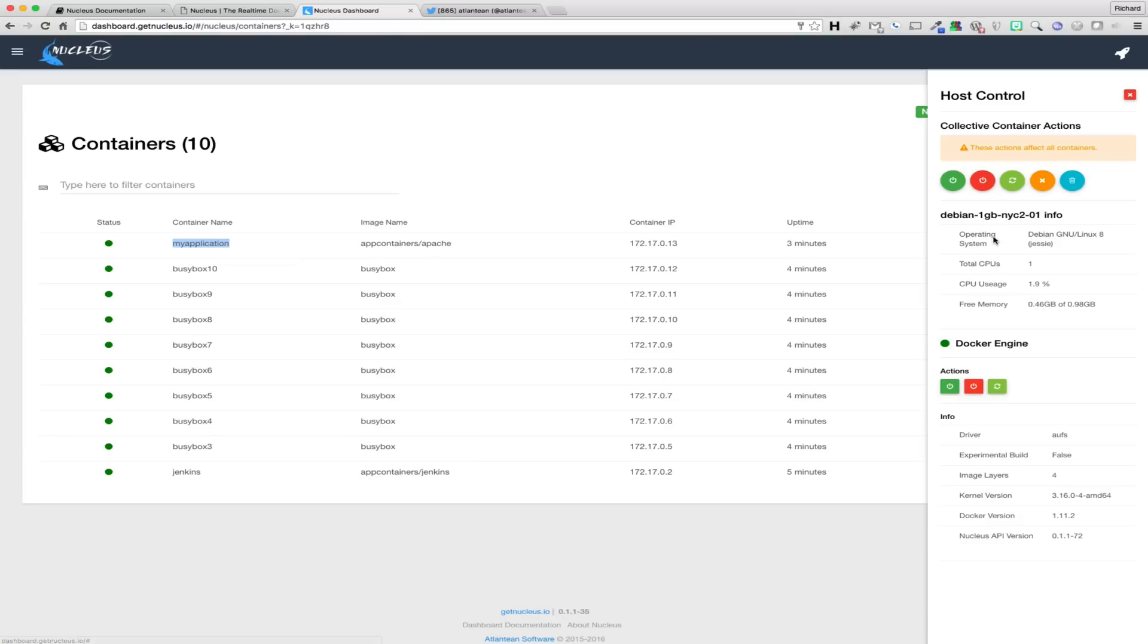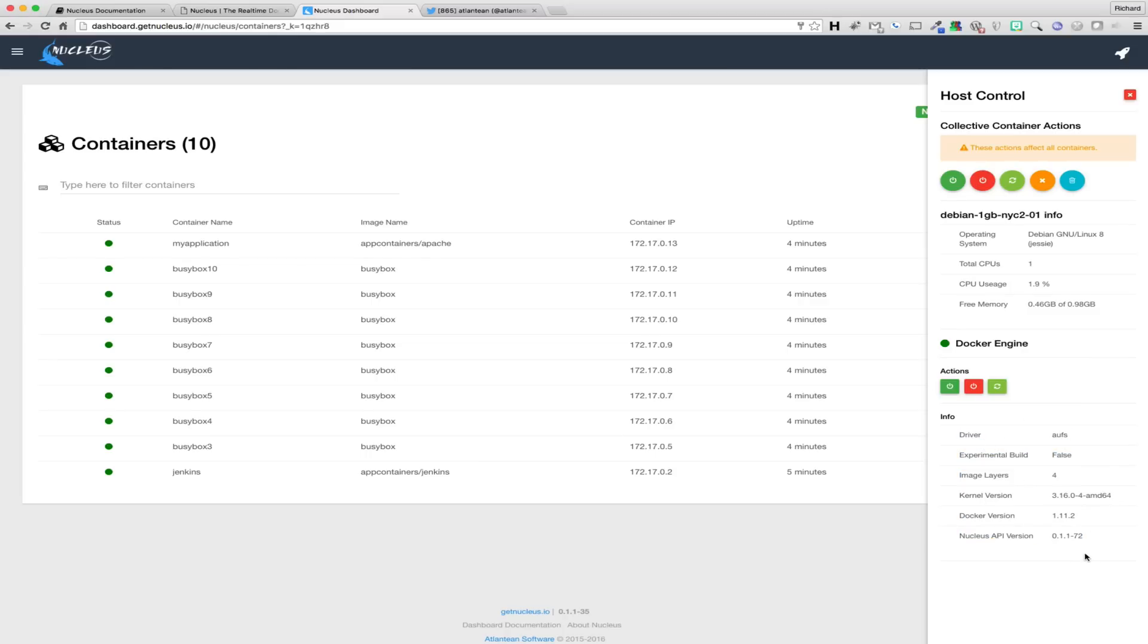The next section that we will cover is host control. From within host control, you can quickly and easily see the Docker host's name, OS, number of CPUs, usage, and how much free memory is available on the host. You can also quickly see information about the Docker daemon, such as the running status of the daemon, loaded file system drivers, whether or not the build is experimental, and the daemon version.